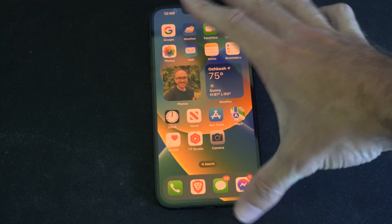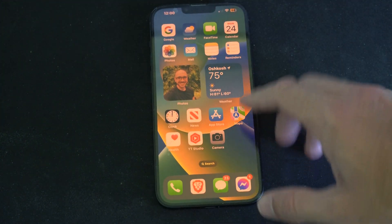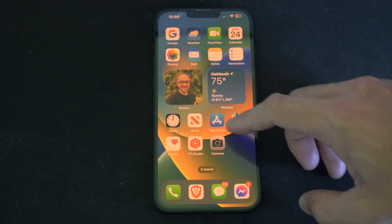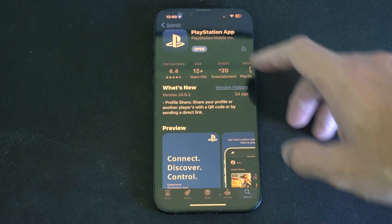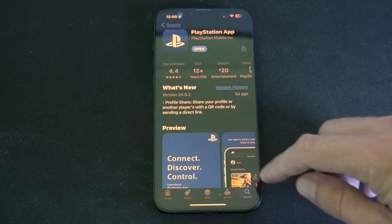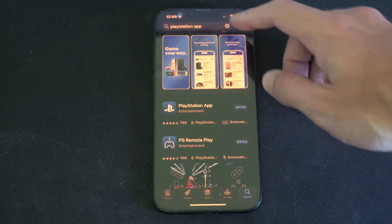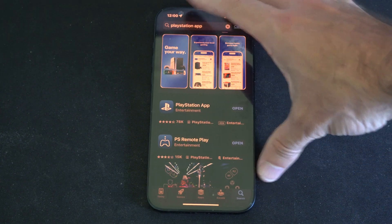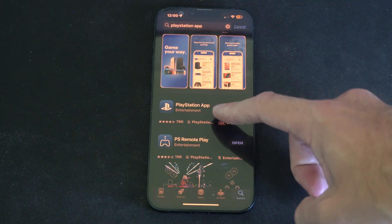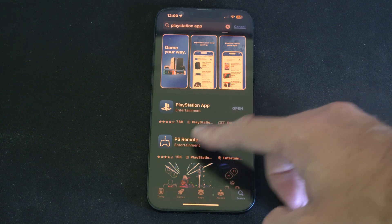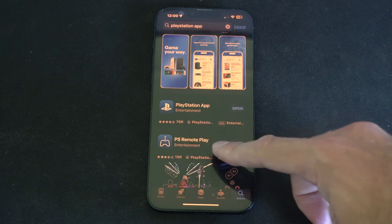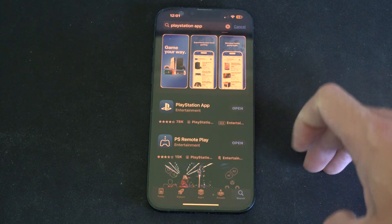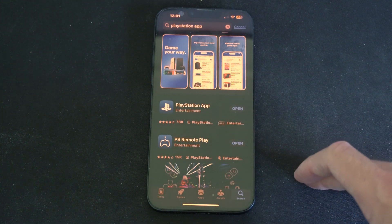The first thing we want to do is download the two applications. Locate the App Store on your iPhone, go to search in the bottom right, and type in PlayStation app. You want to get these two applications: PlayStation app and PS Remote Play. Download both of those and sign in with your email address and password.